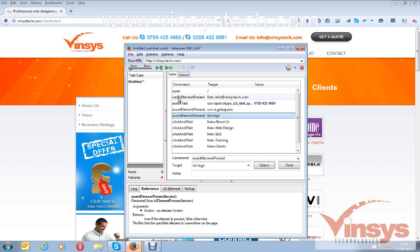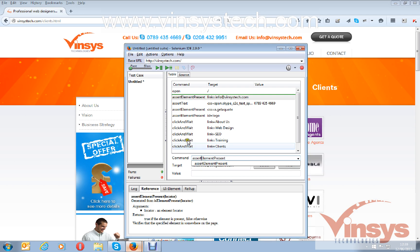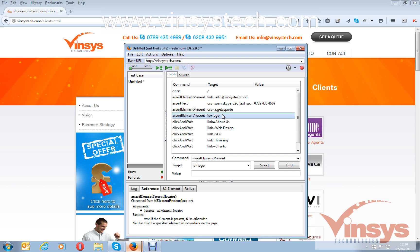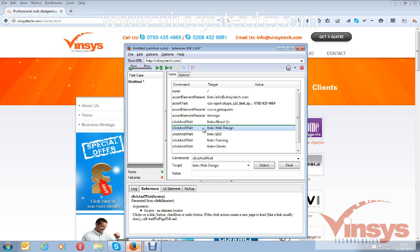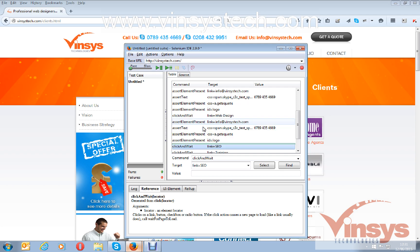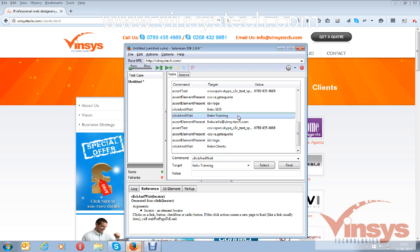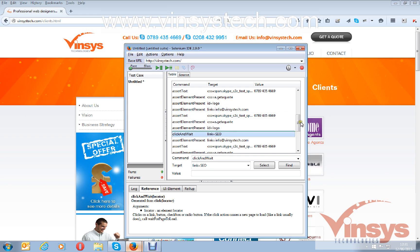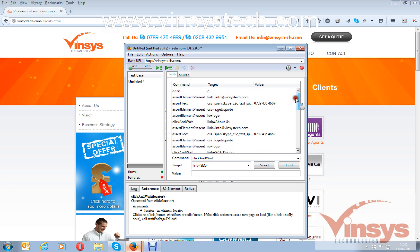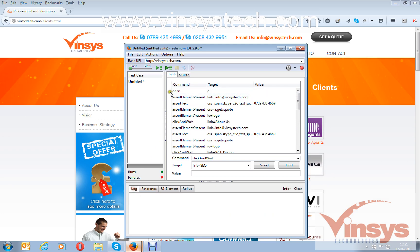After opening the home page, I want to assert the email ID info@wincystech.com, the phone number, the 'Get a Code' button, and the logo. If you want to assert all these on all pages, just copy those four steps using Ctrl+C and place them before or after opening each page, according to your requirement. You can add all these assert commands like this — let's run the test case.